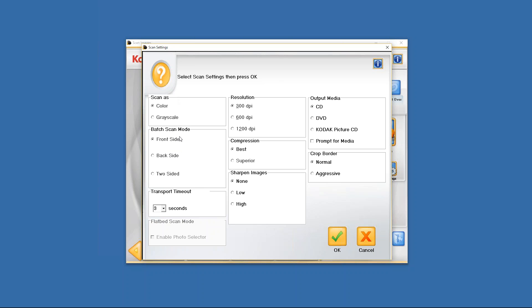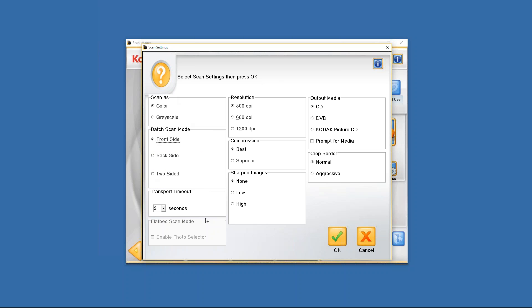Down here you have the batch scan mode. As you'll see in the batch scan mode, you'll have the opportunity to be able to scan the front side, back side, or both sides. It's a duplex scanner so you can scan the front and back side at the same time. If your photos have writing on them, this is a great moment to be able to go ahead and select two-sided scanning. If on the other hand your photos don't have any writing on them, then I would suggest clicking on front side.